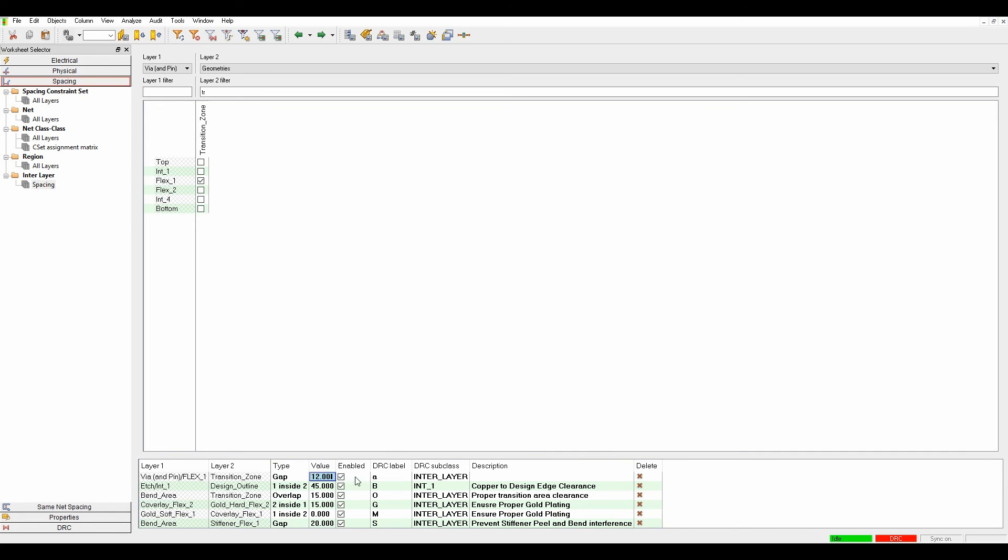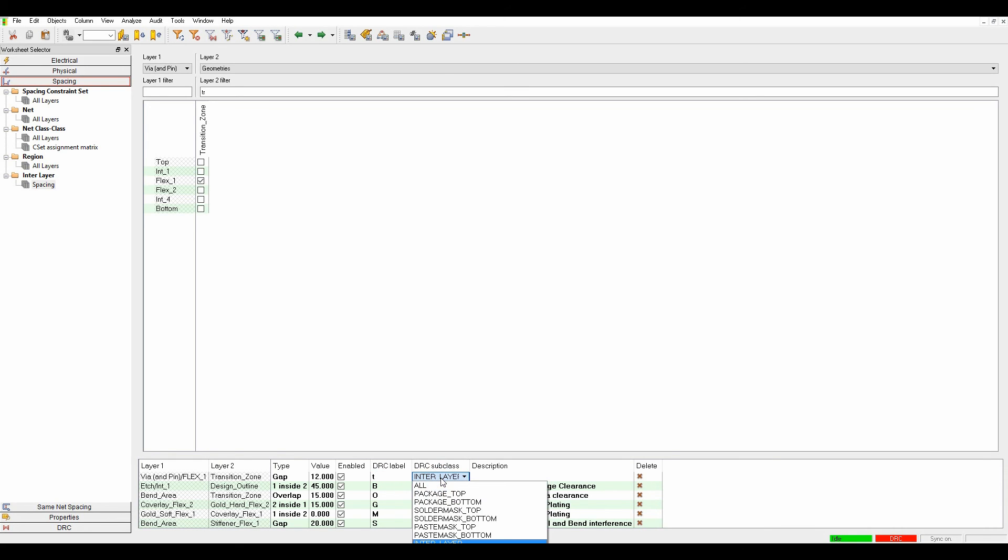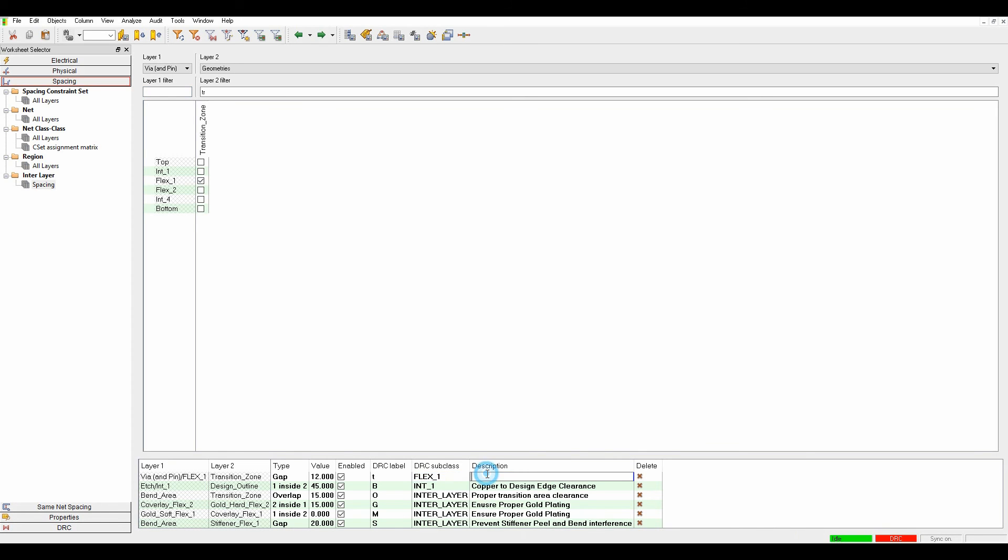I enable the DRC and put my own label, calling it T for transition zone. I specify which layer to put the DRC marker on—Flex 1—and give it a description: transition zone to vias.